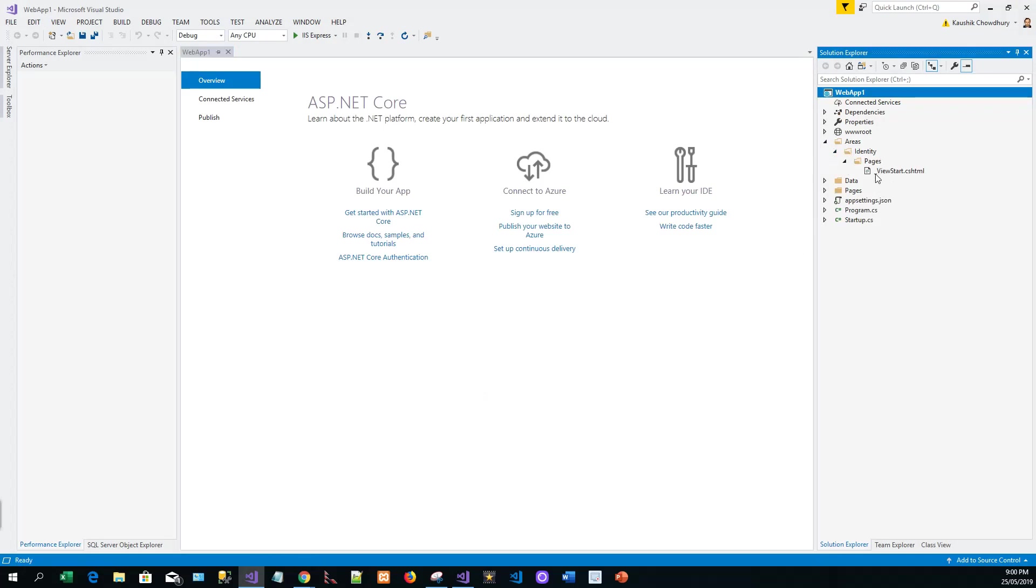For example, these are the areas identity. The identity folder is automatically created under the areas and within pages, you can see a view start. So the Identity Razor Class Library exposes endpoints, for example, identity account login, identity account logout, and identity account manage.